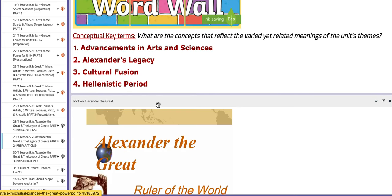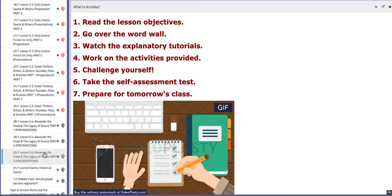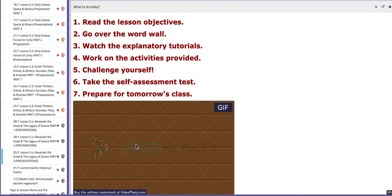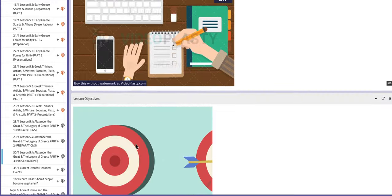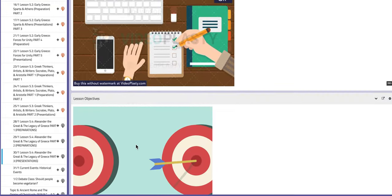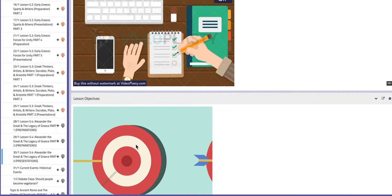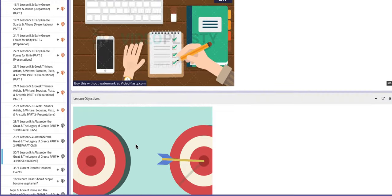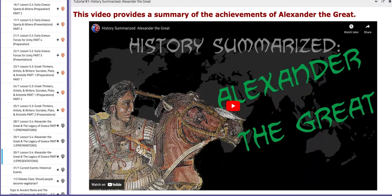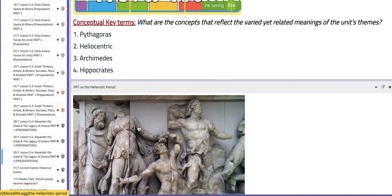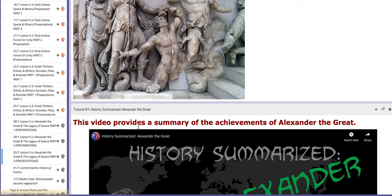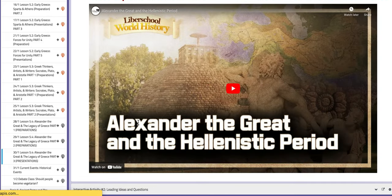On the third day of this week, the two groups will present their work. You are going to present for about 15 to 16 minutes — not less, not more than that. You have a PPT on the Hellenistic period to aid your understanding, along with tutorials, leading ideas, and prompts.